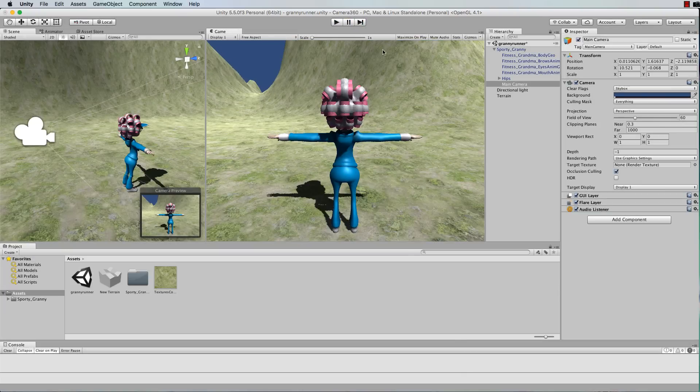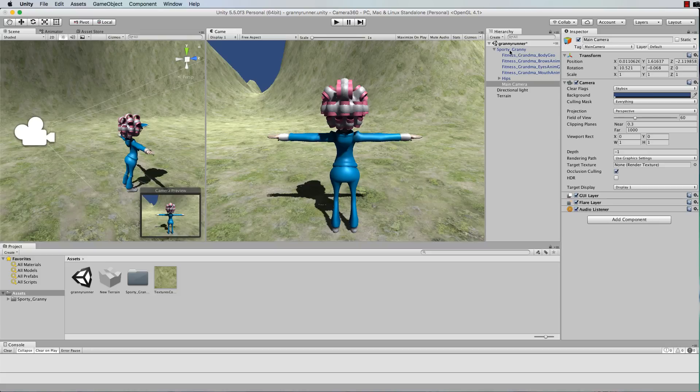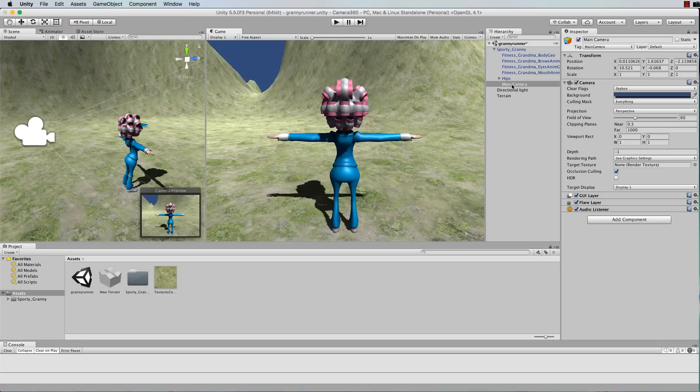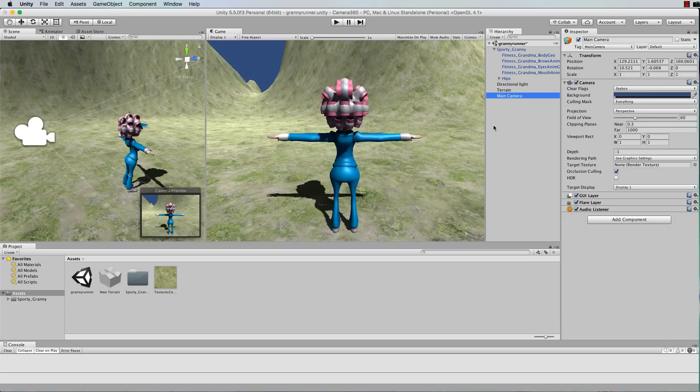Because anything that's attached to your character is going to take on the transform of that character as it moves around, you've got no leeway to play with the camera's position. So in this case we actually have to have the camera as a separate object.